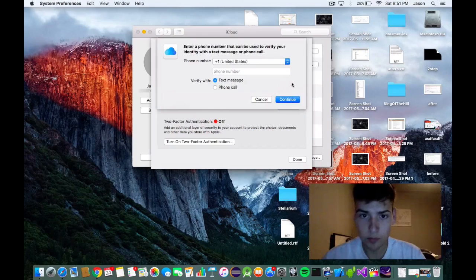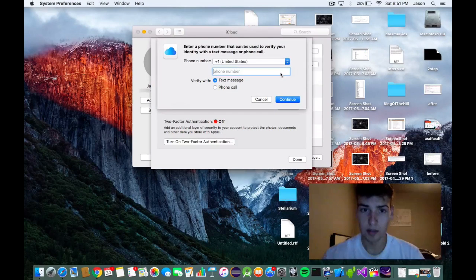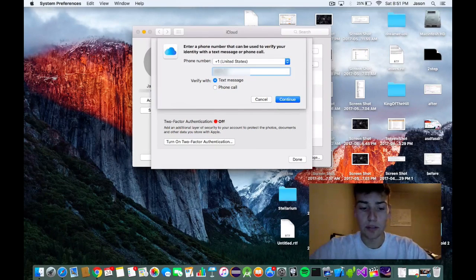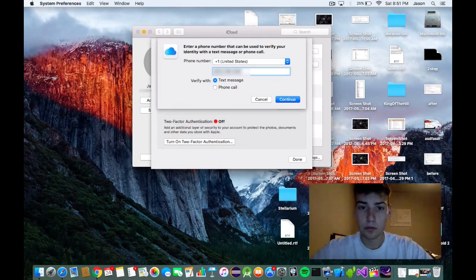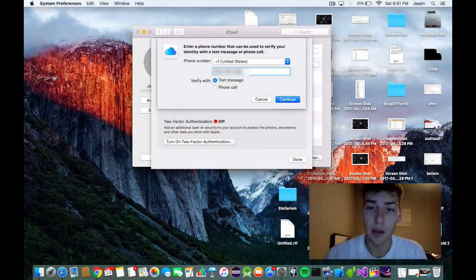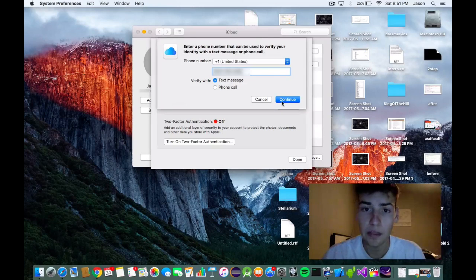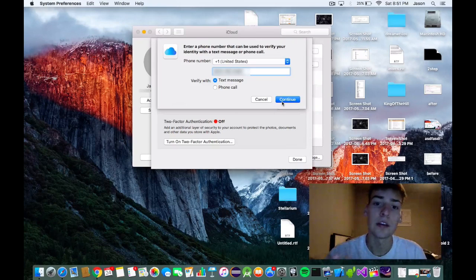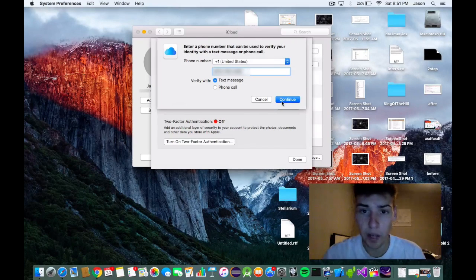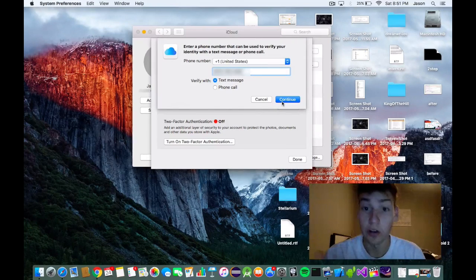Continue. Type in a phone number that you have access to so you can verify your identity with Apple and it'll authenticate your device or your account.